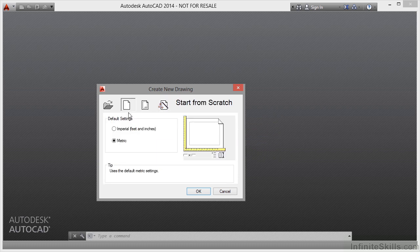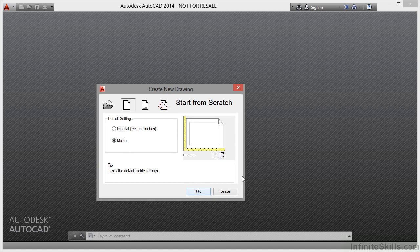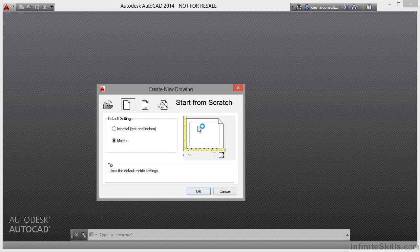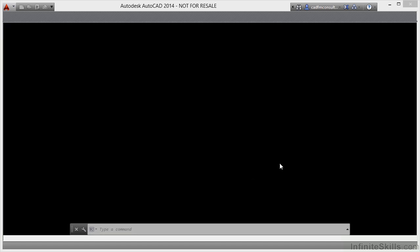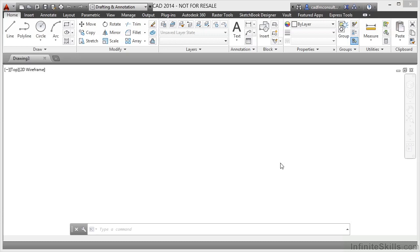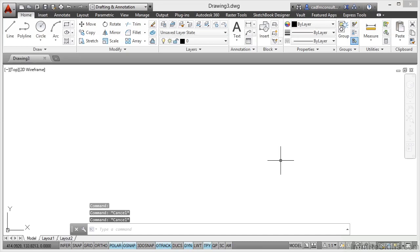What I'm going to do is start from scratch here and use Metric. When I click on Metric and click on OK, that will bring up an entirely new blank metric drawing.